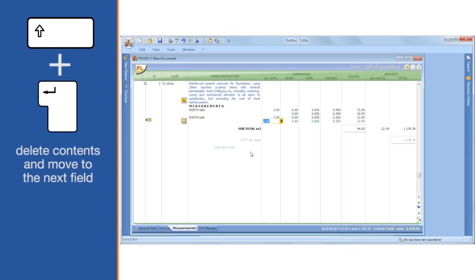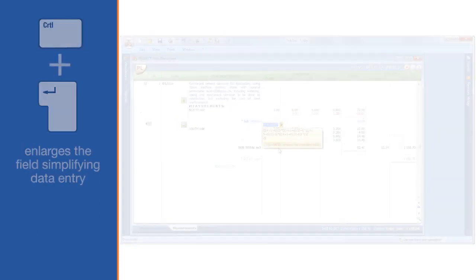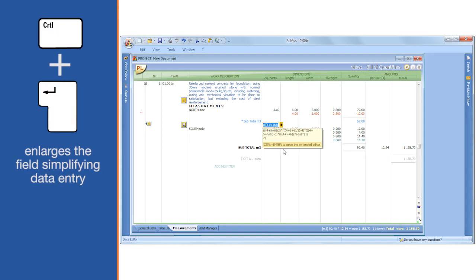Delete contents and move to the next field. Ctrl key plus Enter enlarges the field, simplifying data entry.